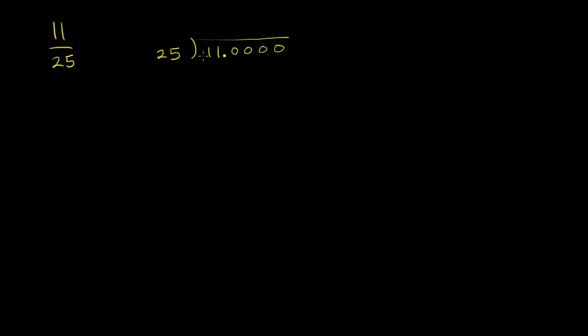25 doesn't go into 1. 25 doesn't go into 11. 25 does go into 110. So 25 goes into 110 four times, four times 25 is 100. So it goes into it four times.